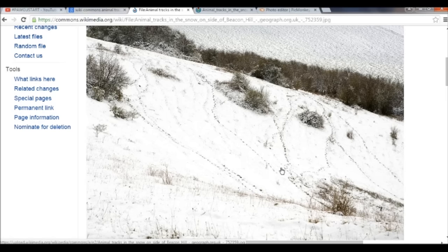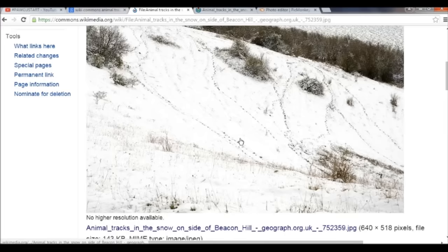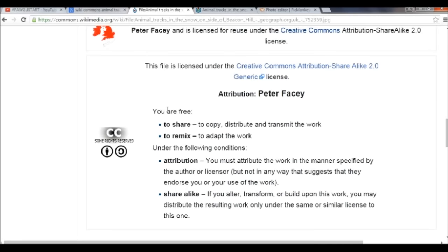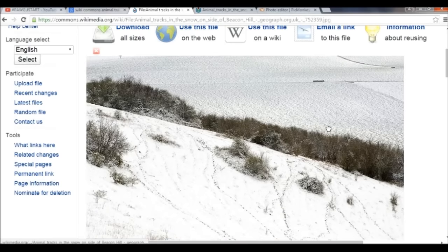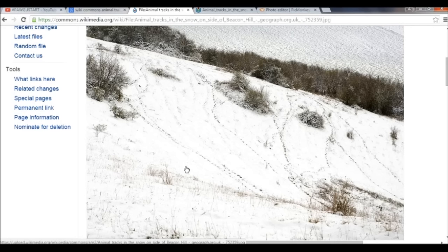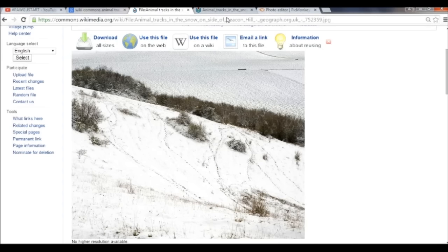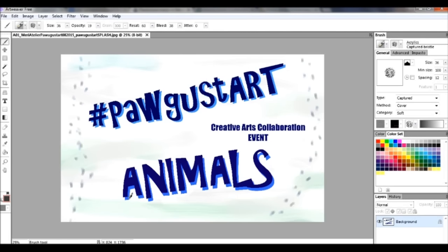Before I used it, I scrolled down to make sure I can use it. It attributes it to Peter Facey. I just love the texture of this photo — it has a diagonal dividing line formed by a line of trees and some little shrubs in the center, and then all these little tracks. I'm going to draw inspiration from this photograph to create a digital art piece in my Art Weaver program.